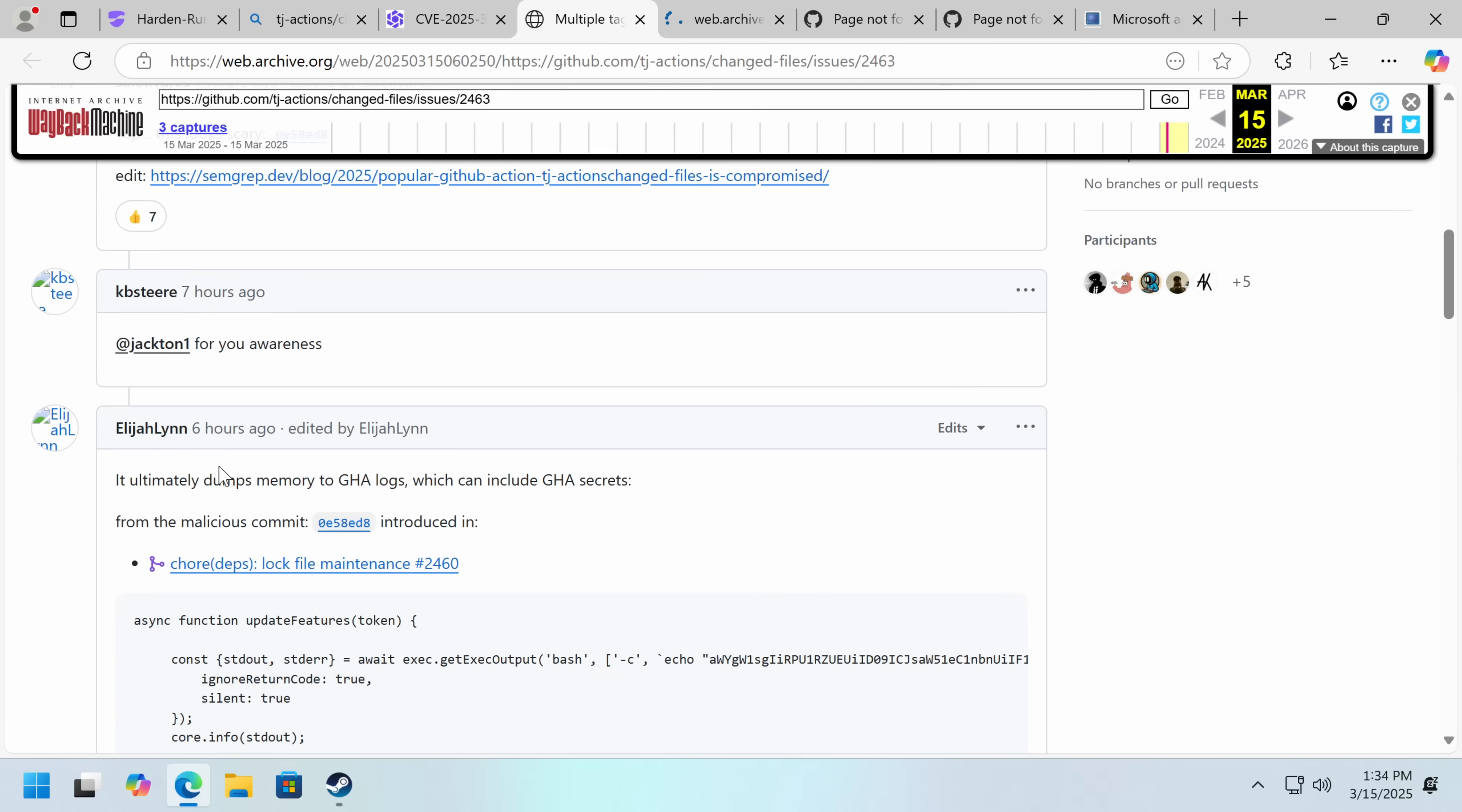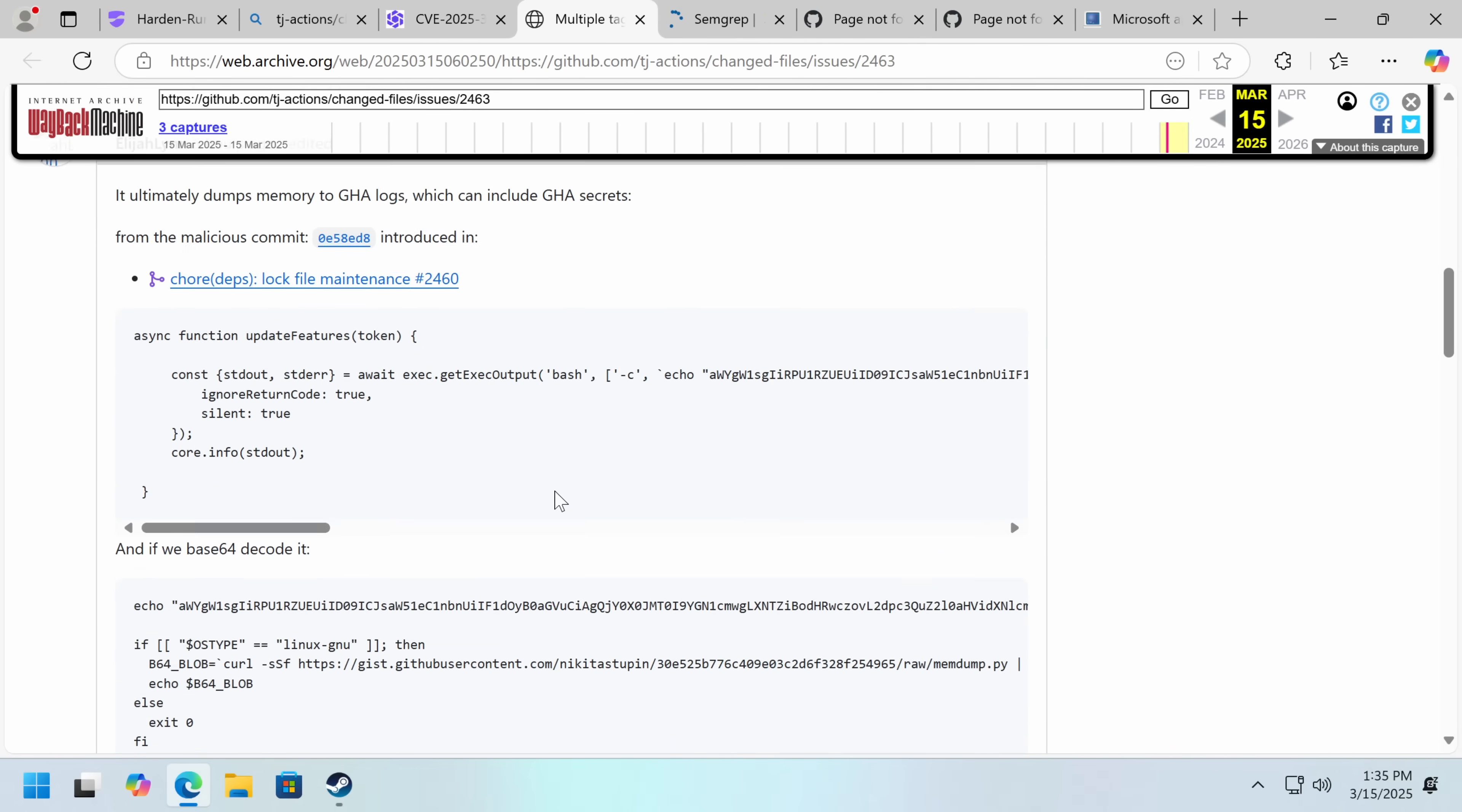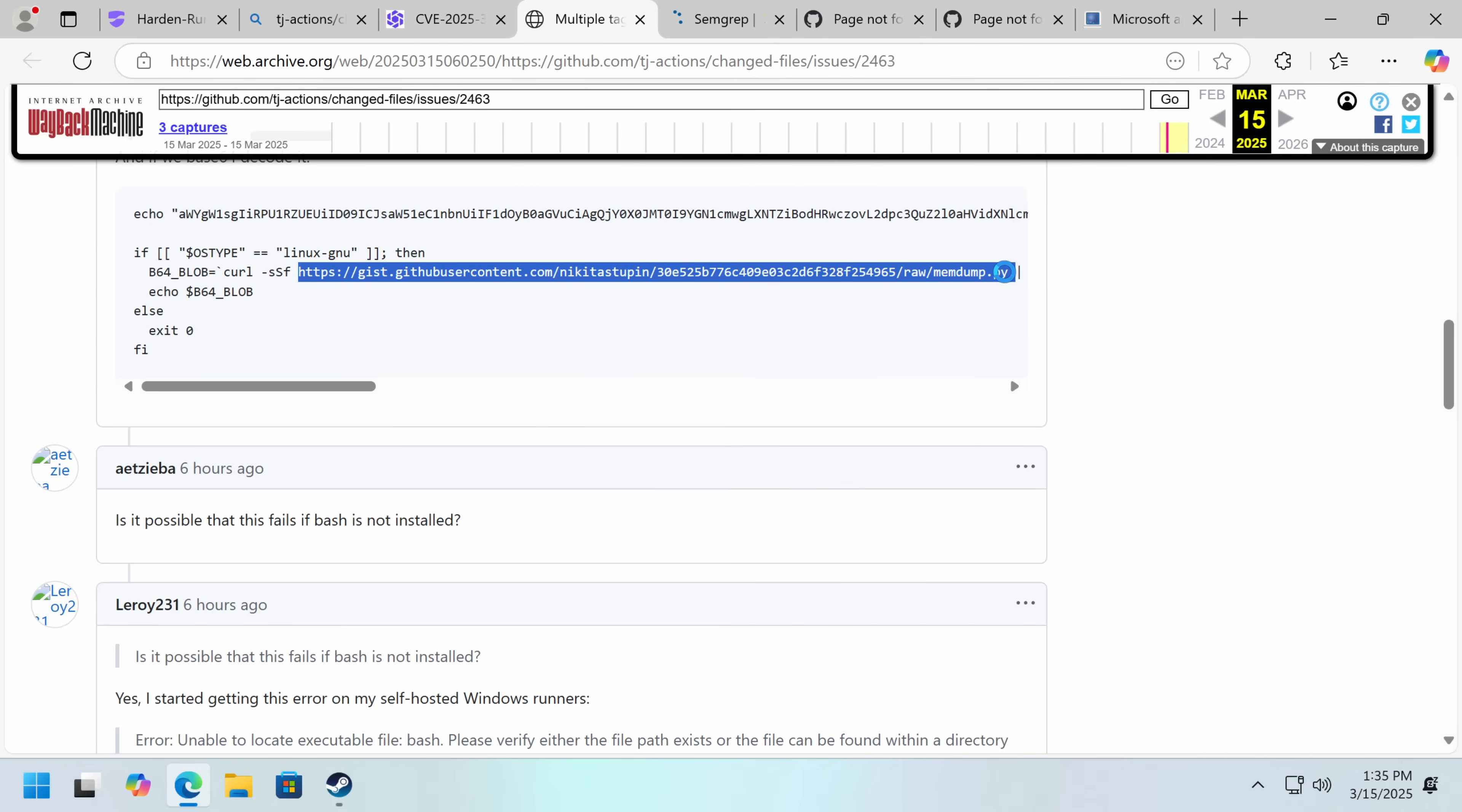Thank you for your awareness. Ultimately dumps memory to GHA logs, which can include GitHub Actions Secrets. That's the concern. And we can actually find this memdump.py.